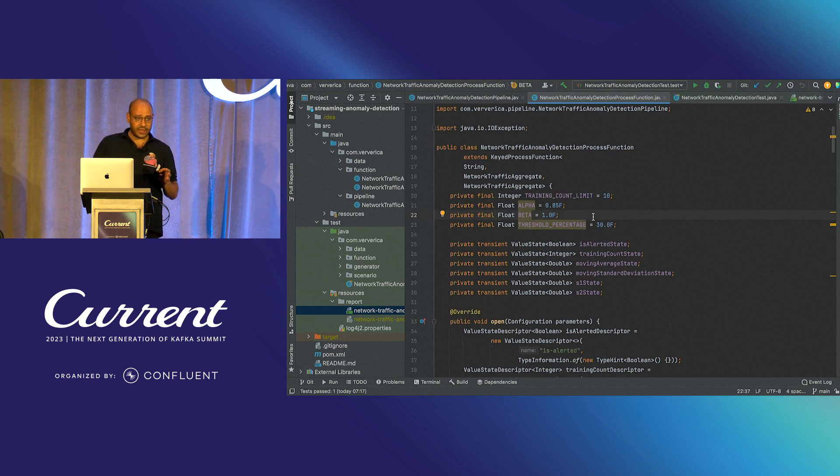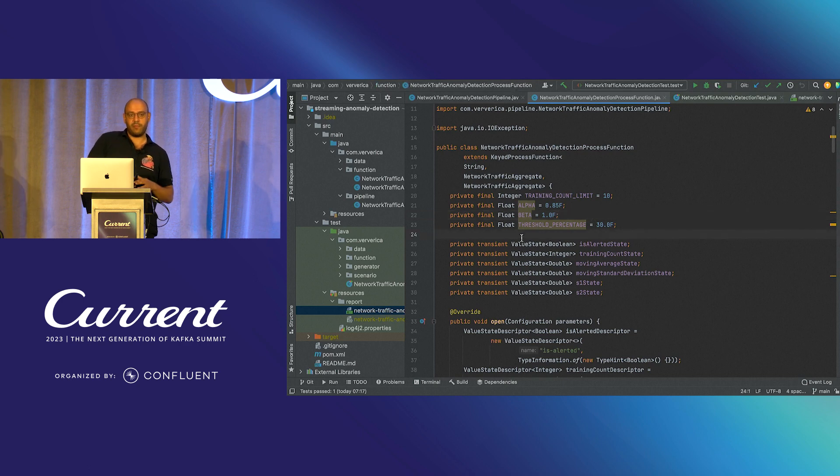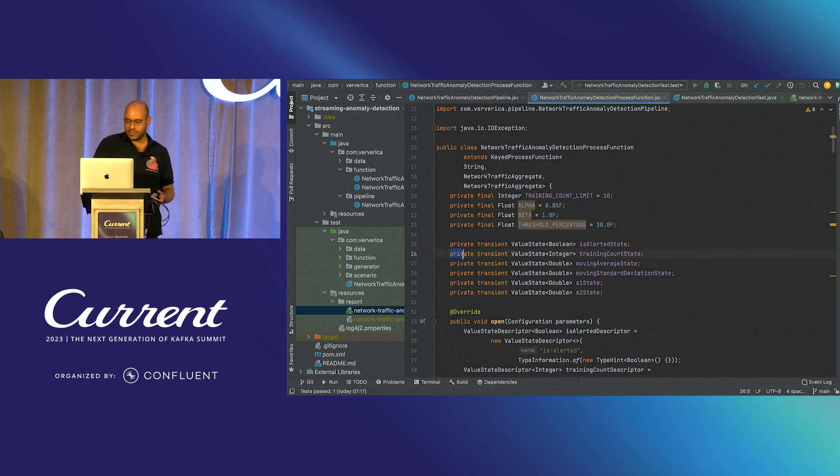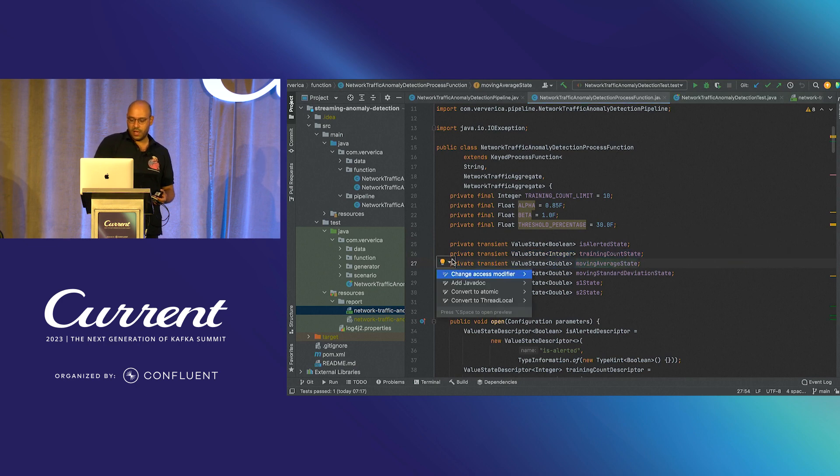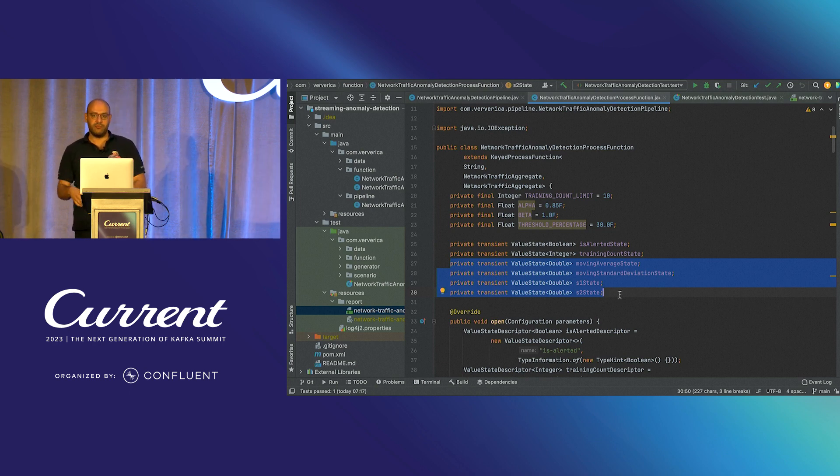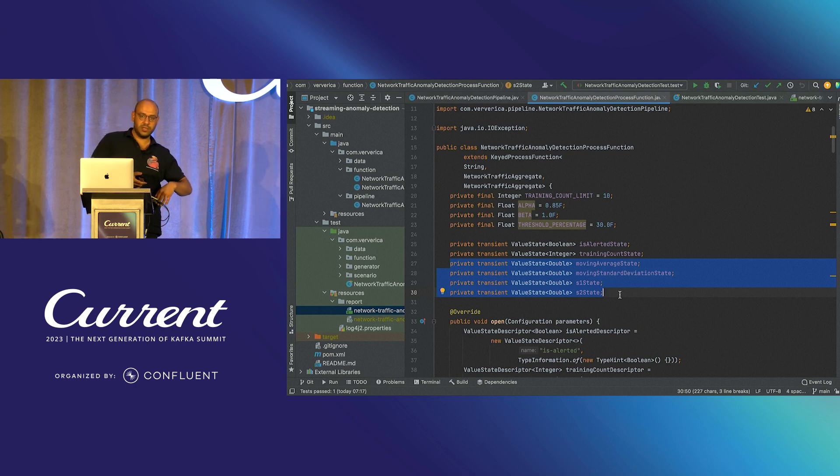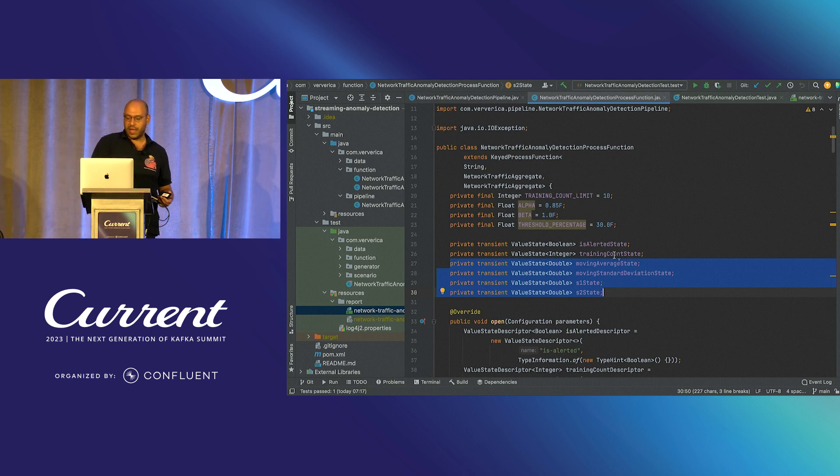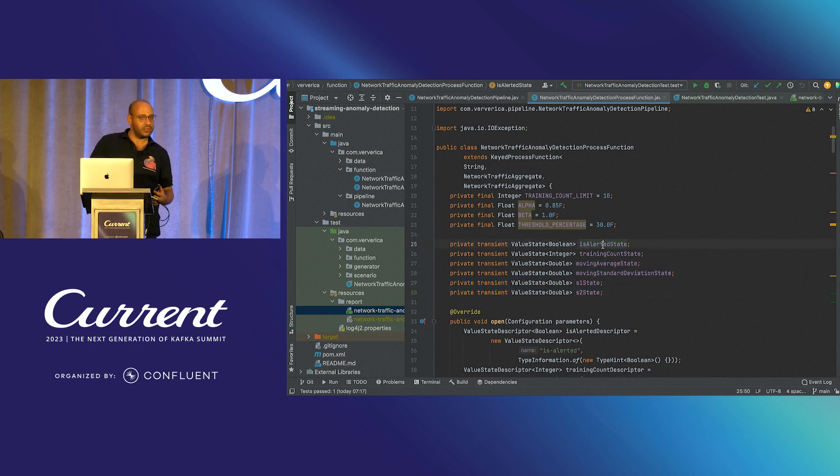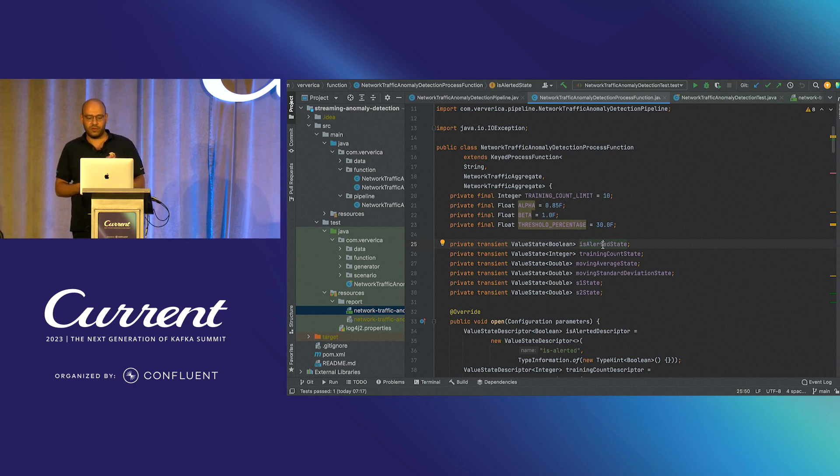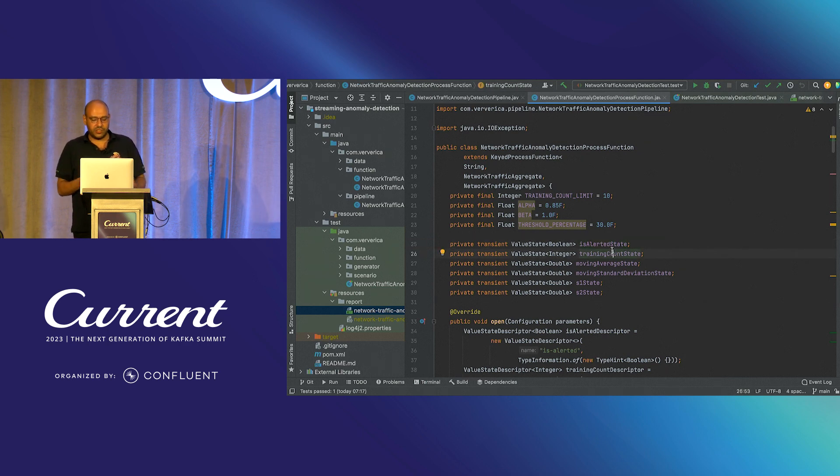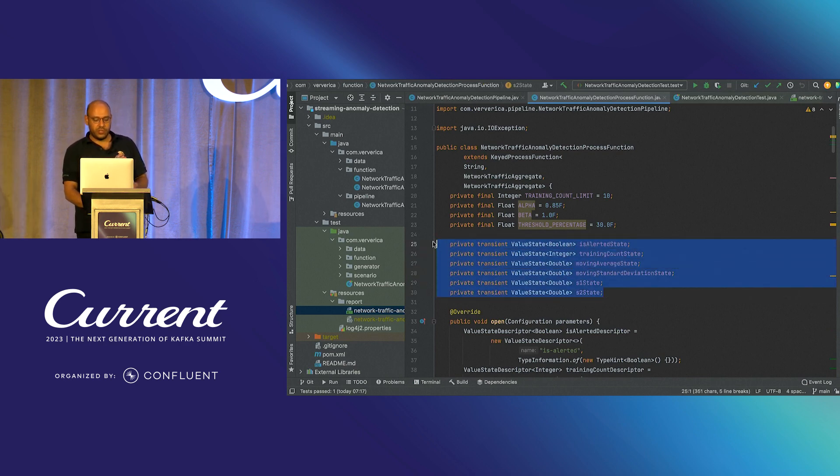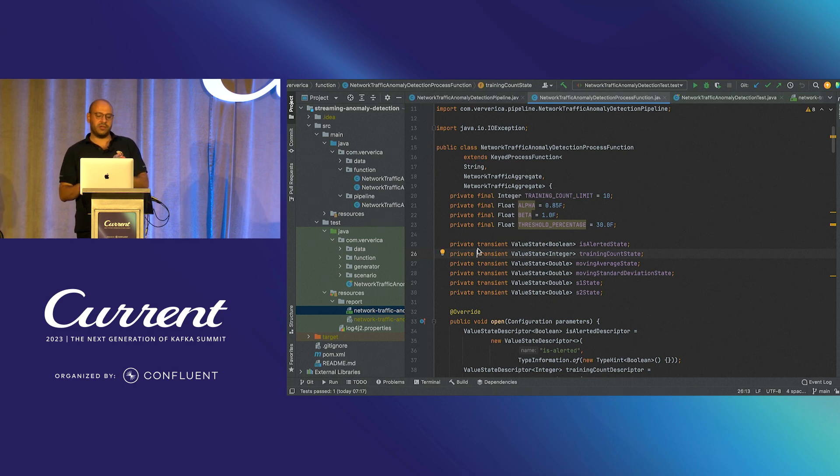For the ones that are not familiar with Apache Flink, it provides stateful computations. Here, what you are seeing are basically the state values that were coming up from the formula. Why do we need this state? For each event, we need to have a way to remember what was it previously. Hence, we are keeping it in the Apache Flink value state. And also, we need to keep a state, not just following the formula, but we need to decide if we are already in alerted state and what are the iterations that we are going over training count. So these are the Flink state values that I am keeping here in order to run this pipeline.